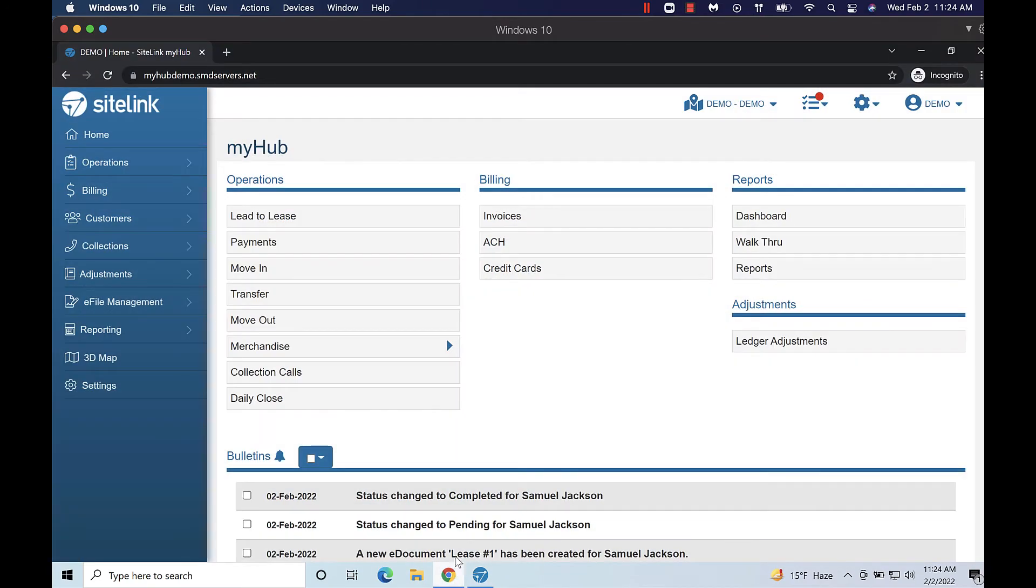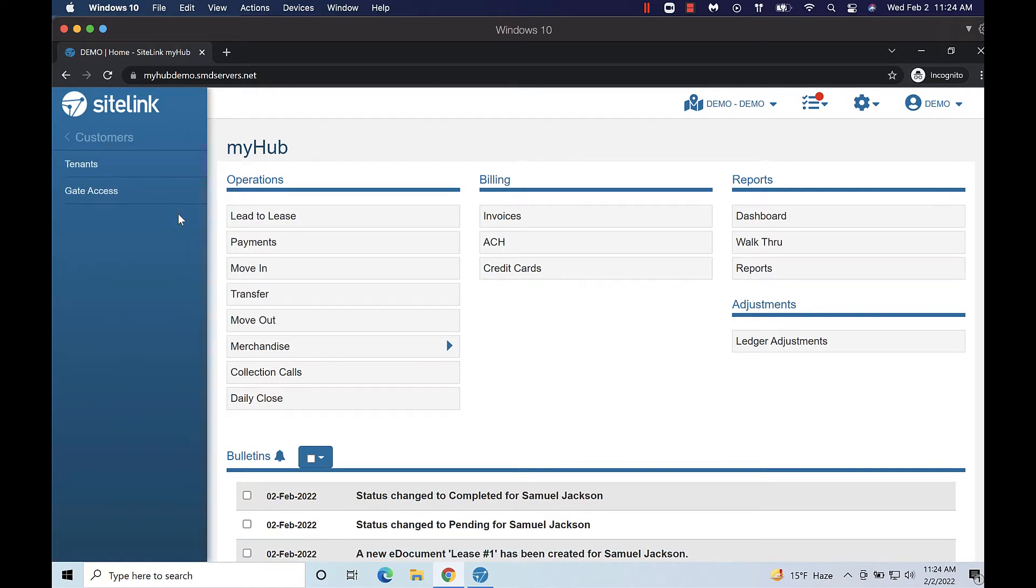From the main screen of MyHub select customers from the left side menu. Click Tenants.